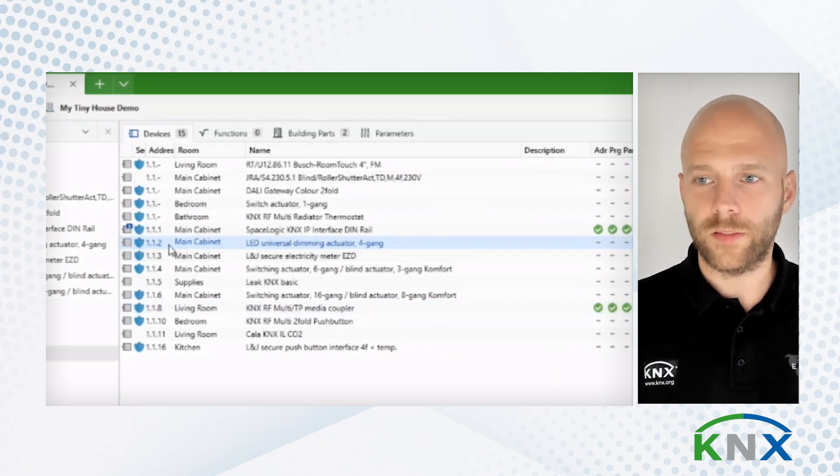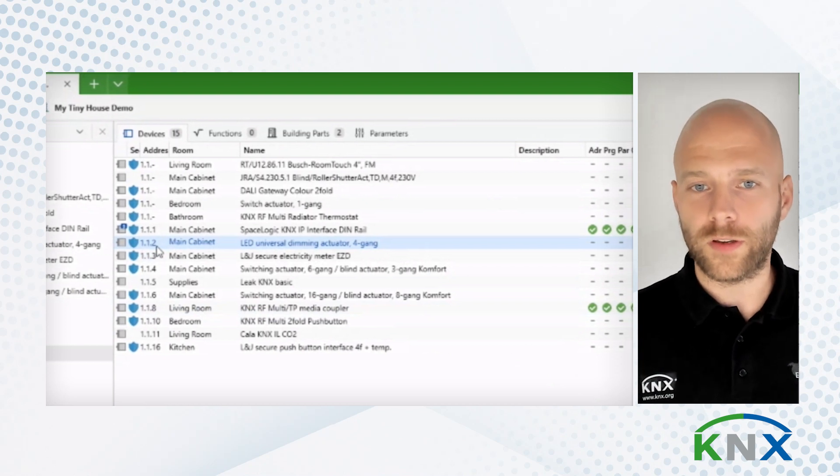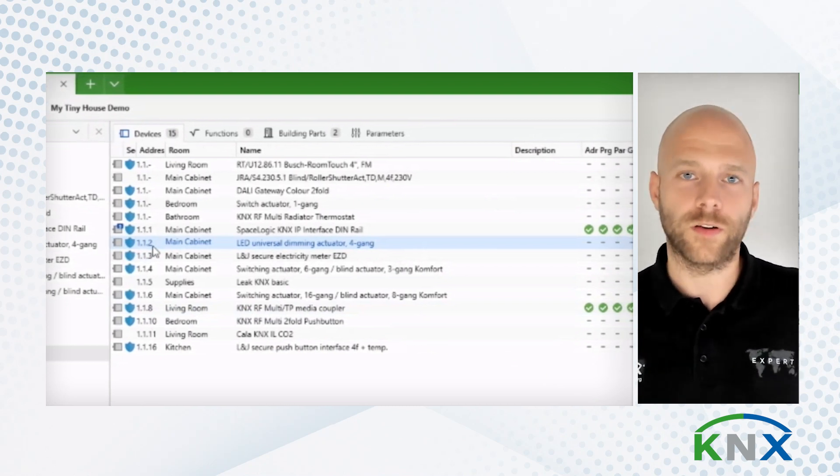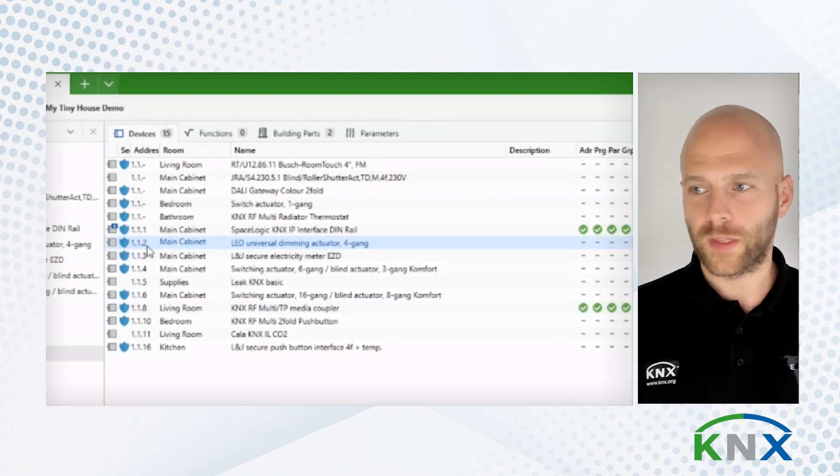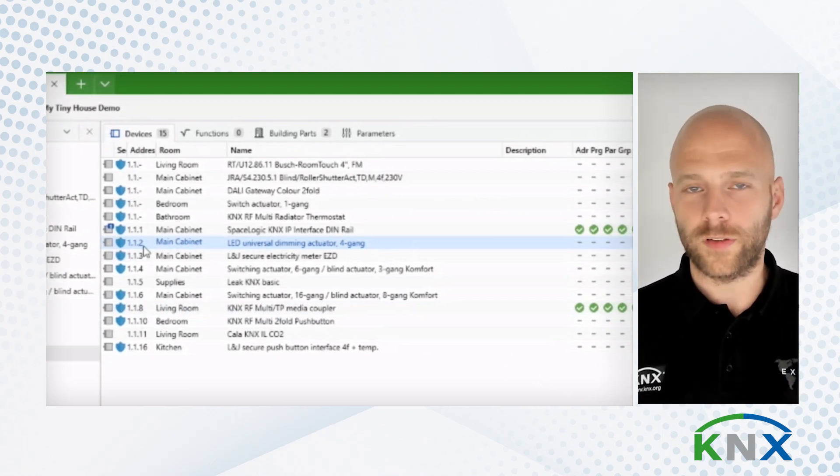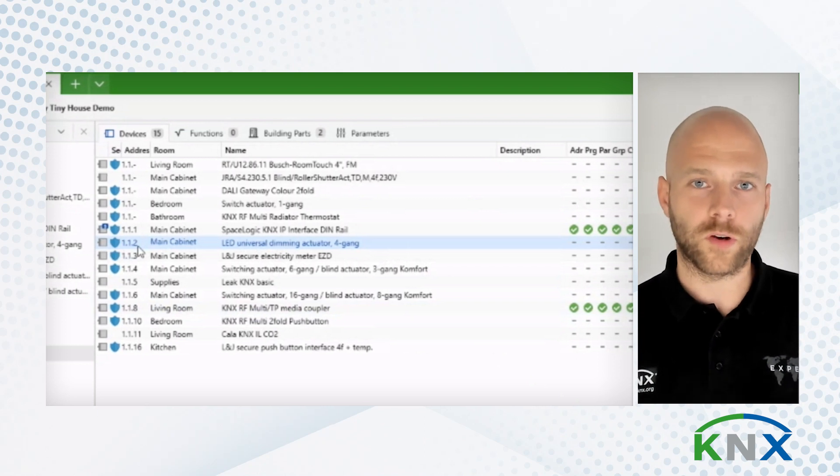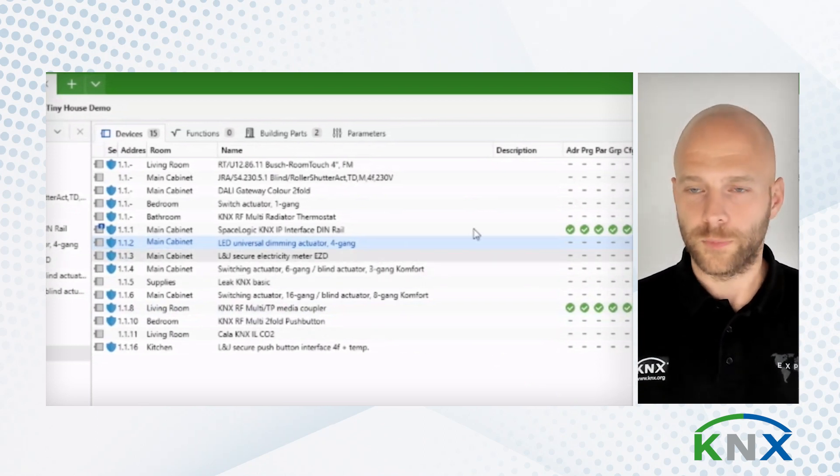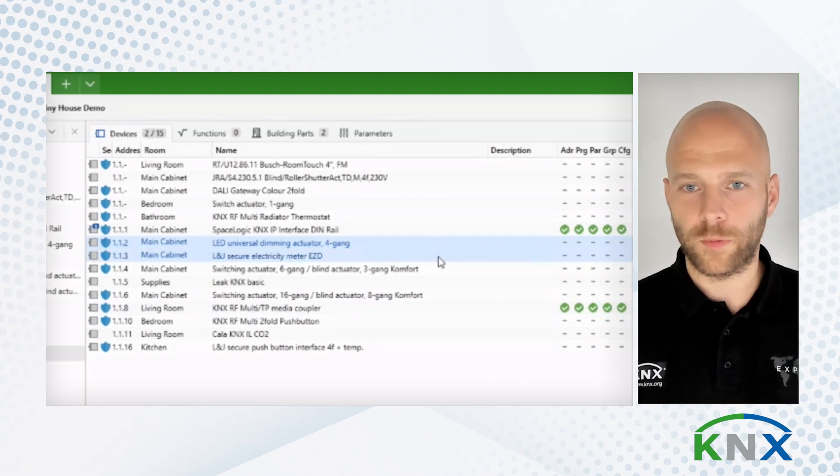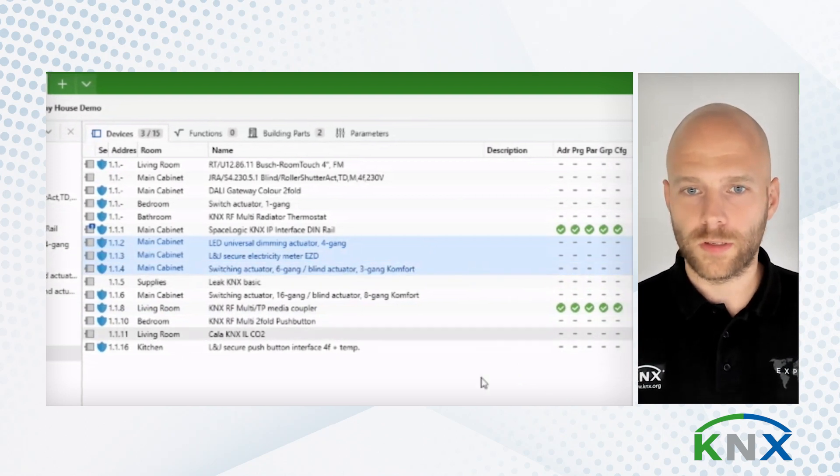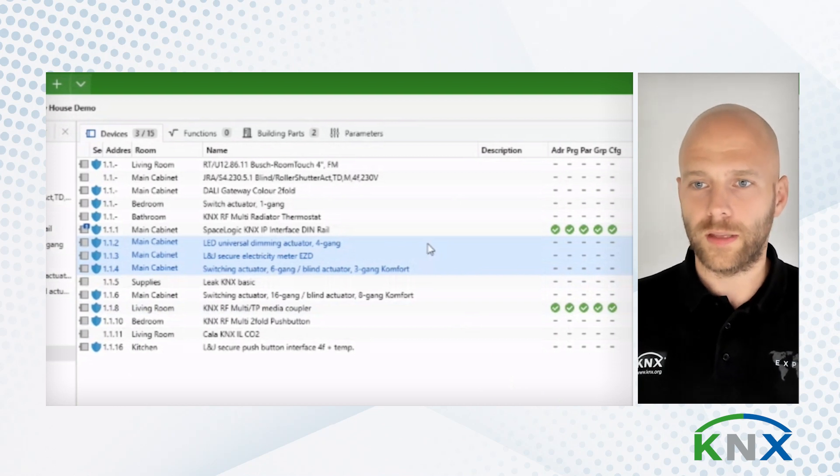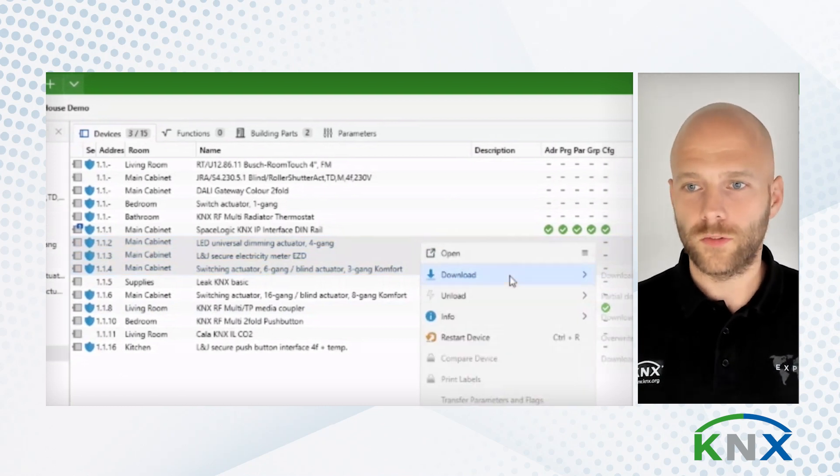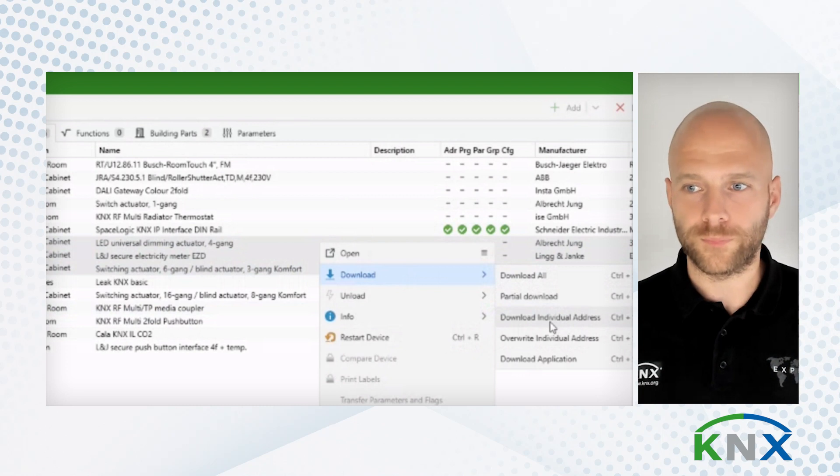And that is that I can assign these individual addresses to the physical devices using their serial numbers. The resulting difference is that I do not have to go to the device and press the programming button. Let me show you. I'm selecting some of these devices. Just for show now. And I will ask ETS to download the individual address.